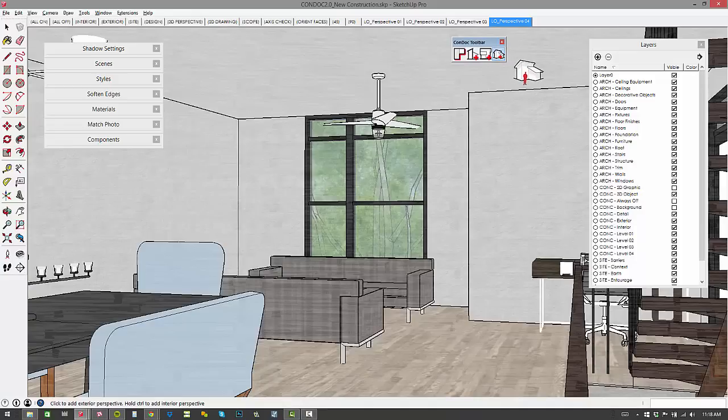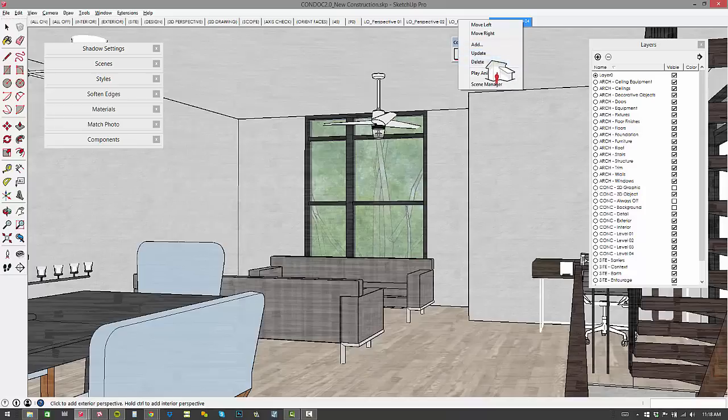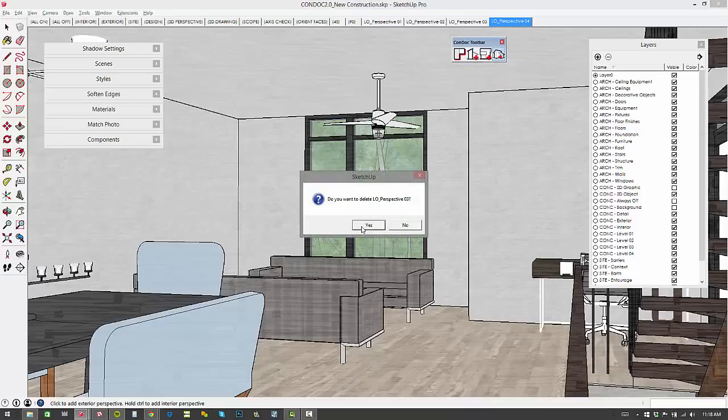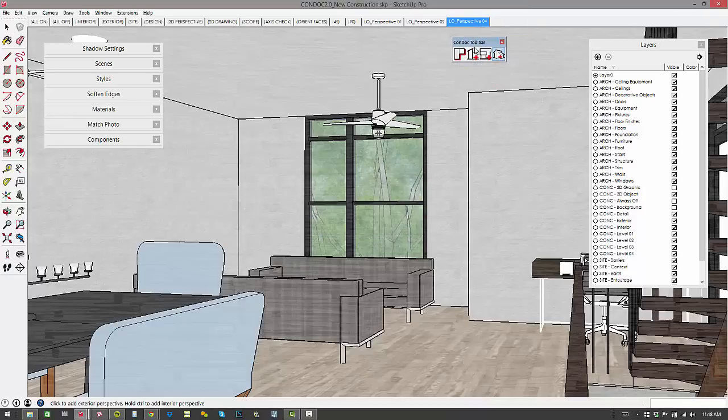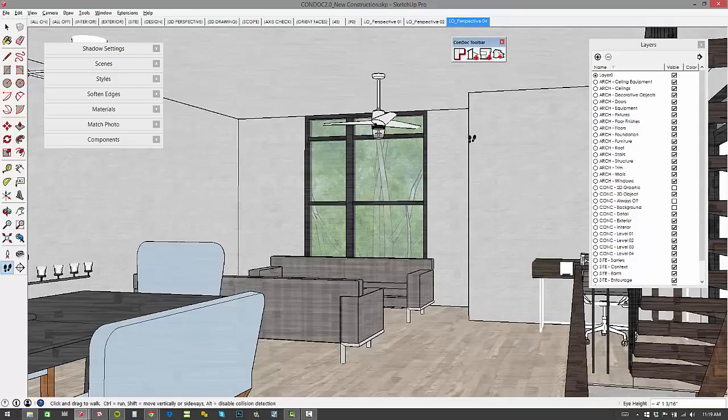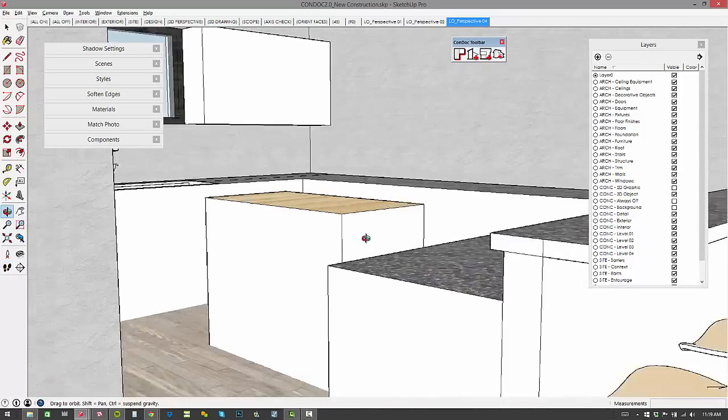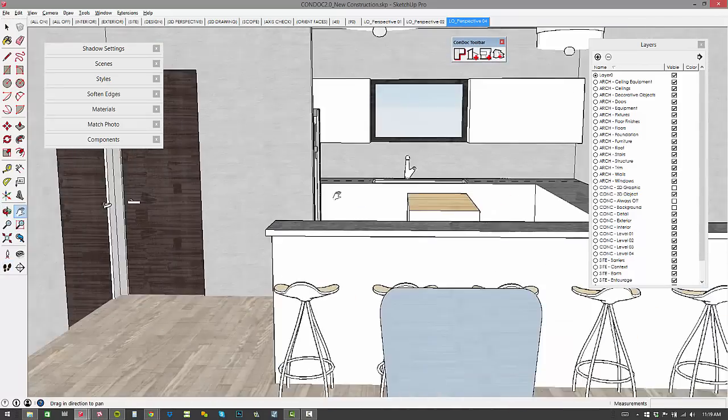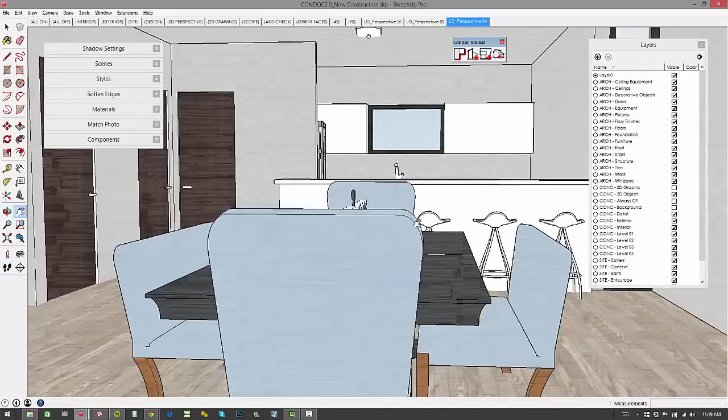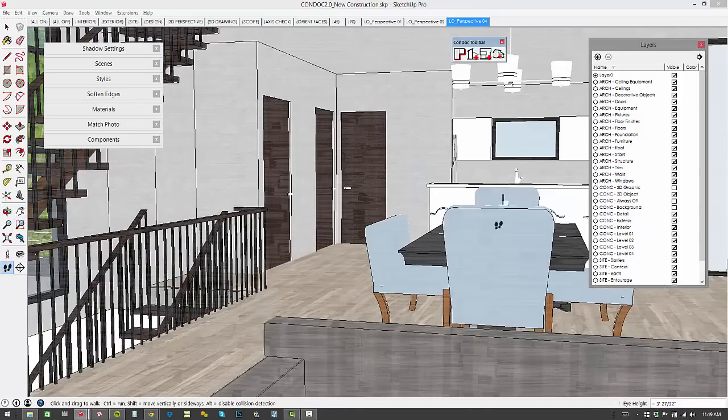Now another improvement that we've made is if I were to delete perspective 3, we'll just delete that guy. And so now you can see we've got a gap between perspective 1, 2 and then we're missing 3 and then 4. So I'll go back in here, let's check out our staircase.